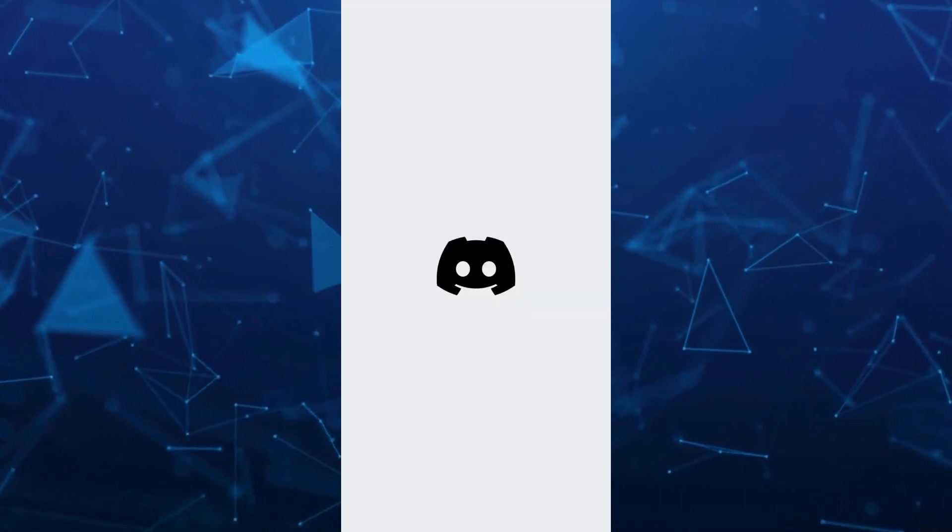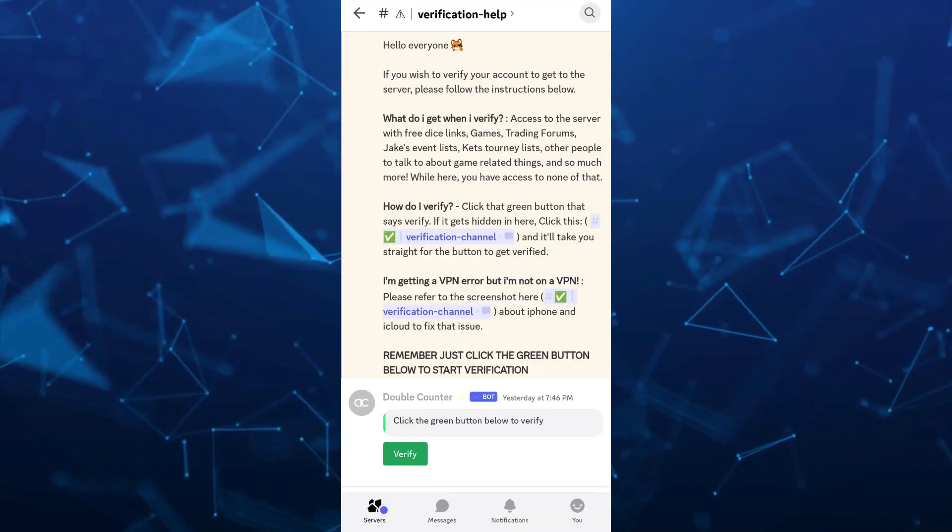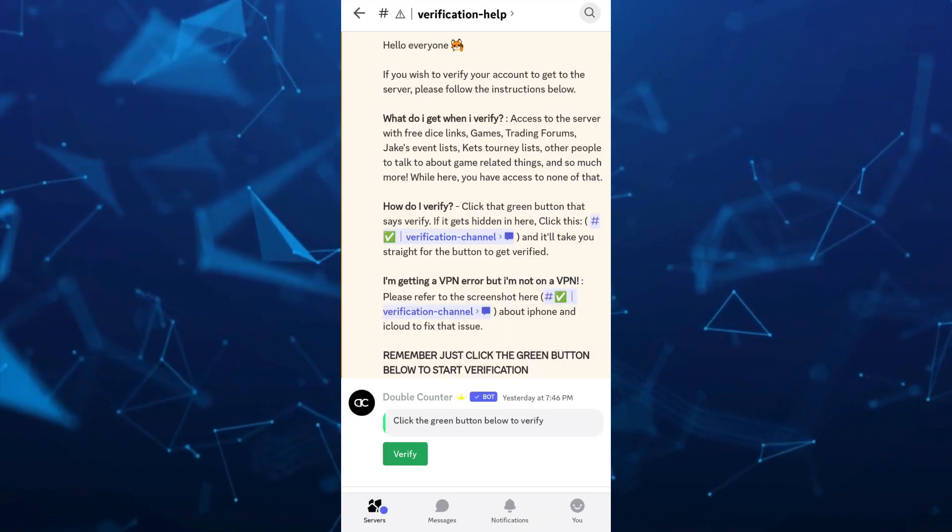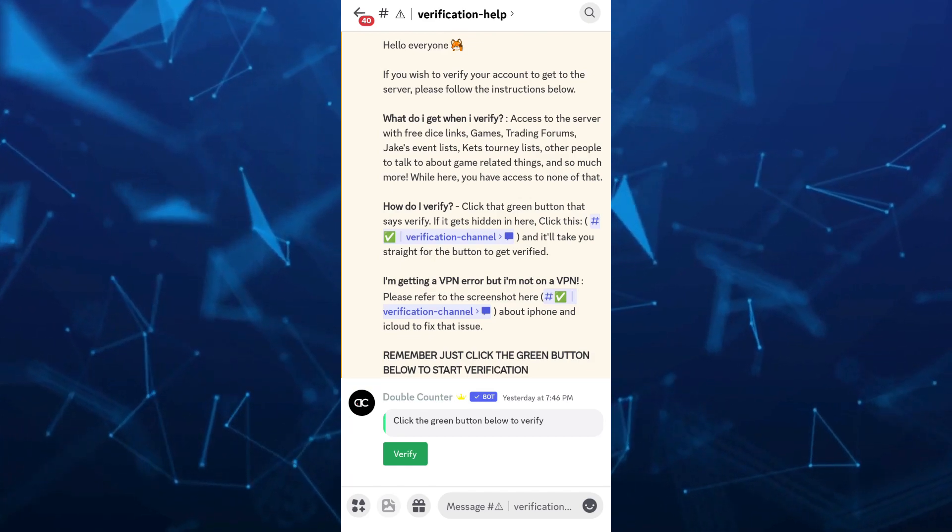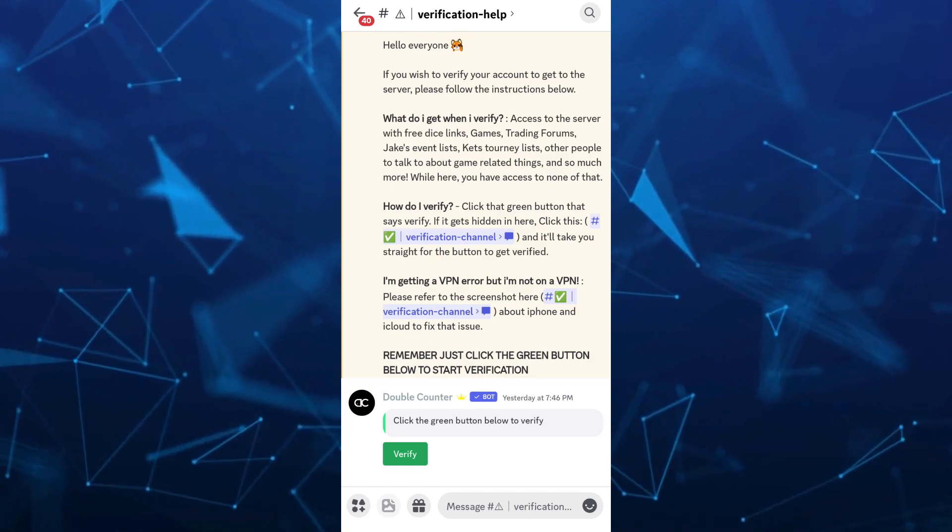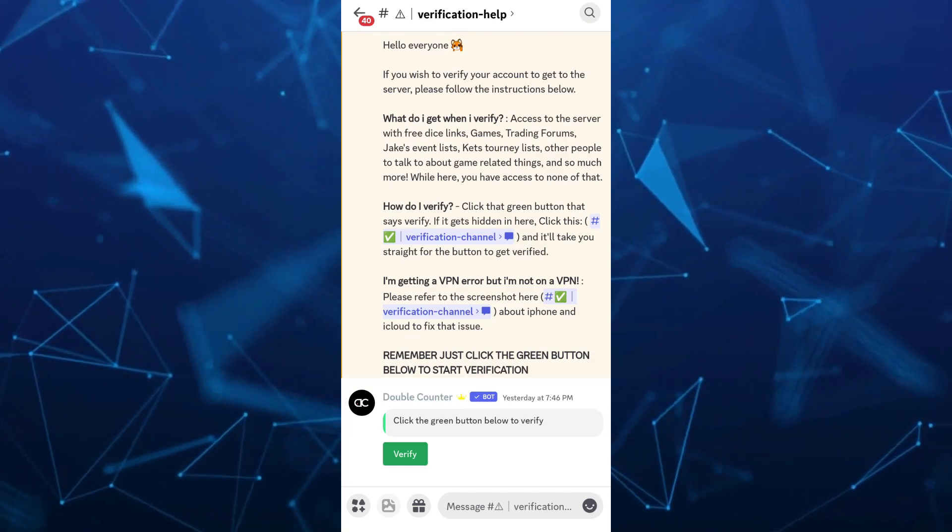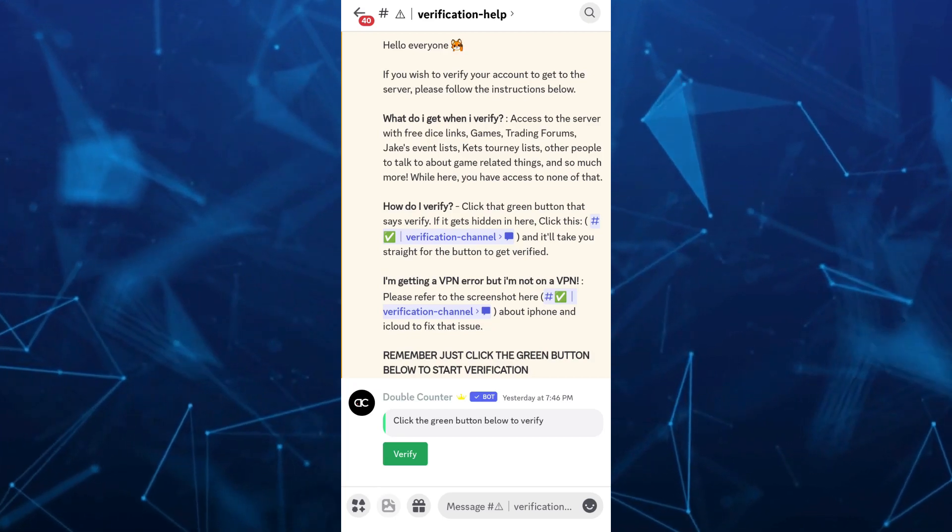Hey guys, welcome back to FastFix. In this video, we're going to show you how to join a Discord server without invite. So make sure to watch the video till the end so you won't miss any of these steps.